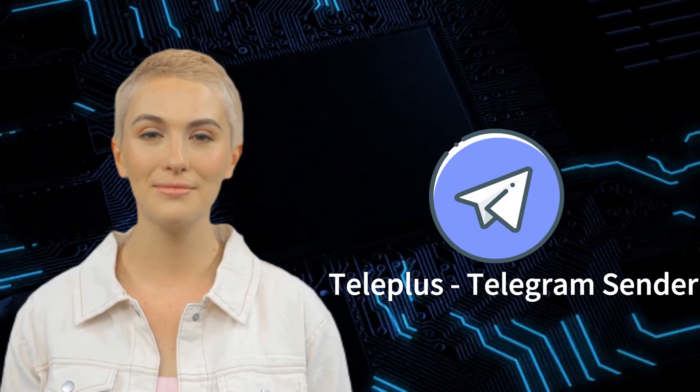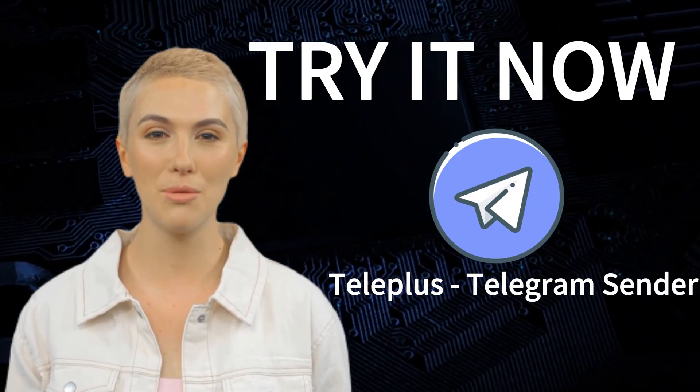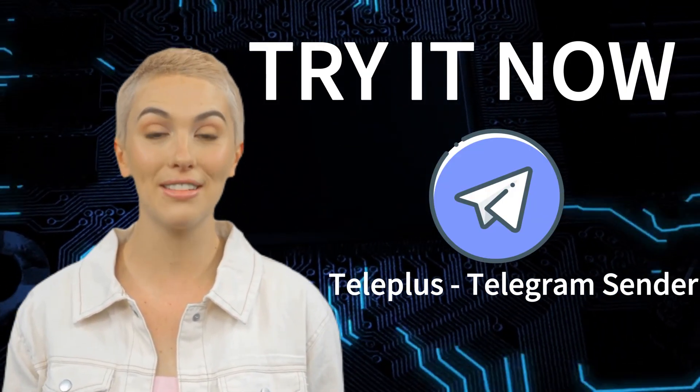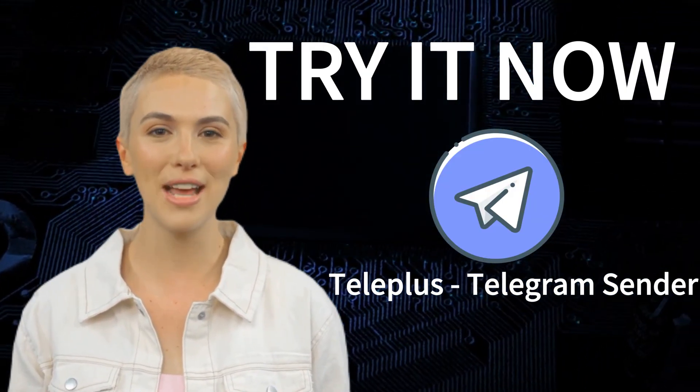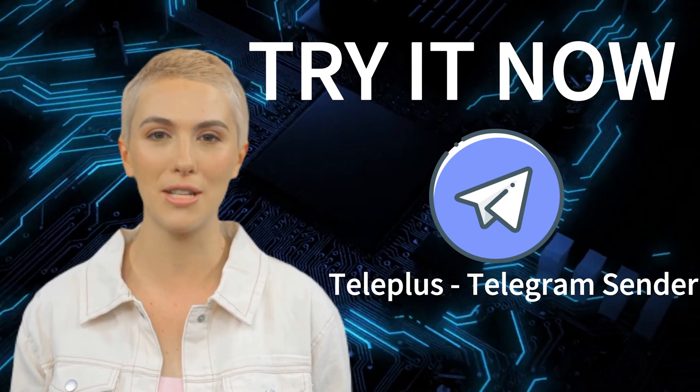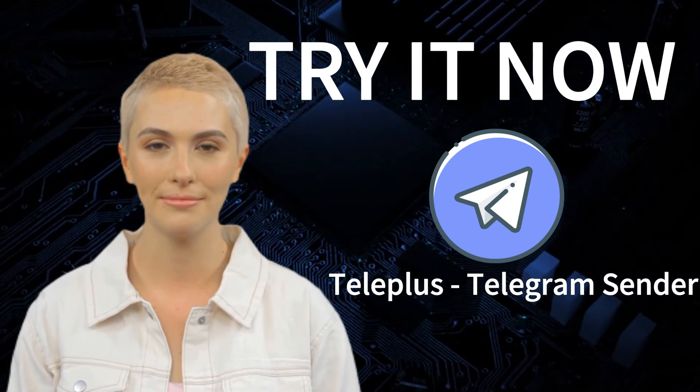In summary, if you want to quickly improve your Telegram operations efficiency, Teleplus is a must-have choice. Download Teleplus, TG Sender now and start your Telegram journey.